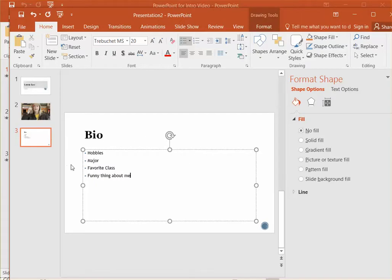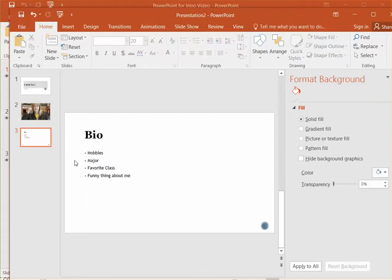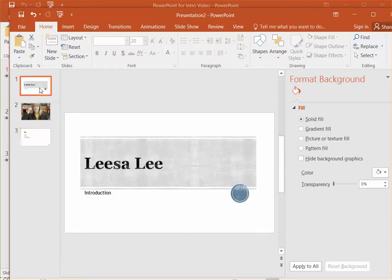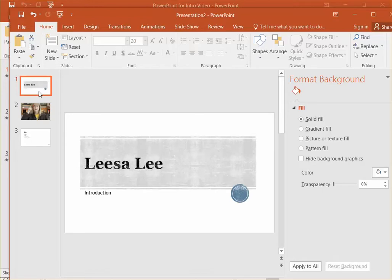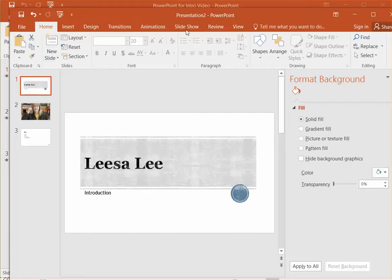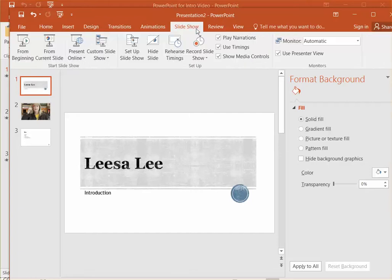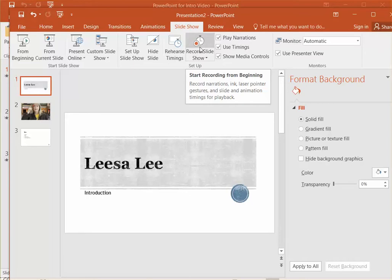Alright, so now let's say we're finished with our presentation. We're ready to record it so that we can store the narration with it and save it for our students to listen to. Starting with your slide one active, we're going to move over to the slideshow tab and we're going to record our slideshow.